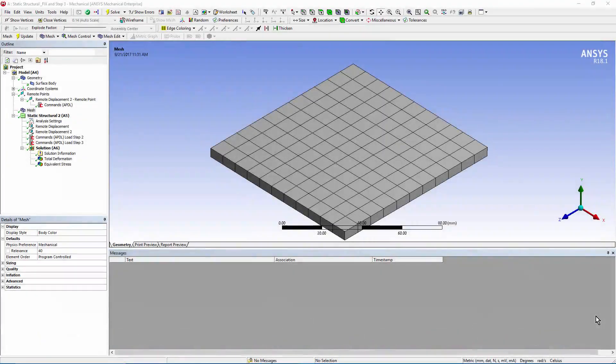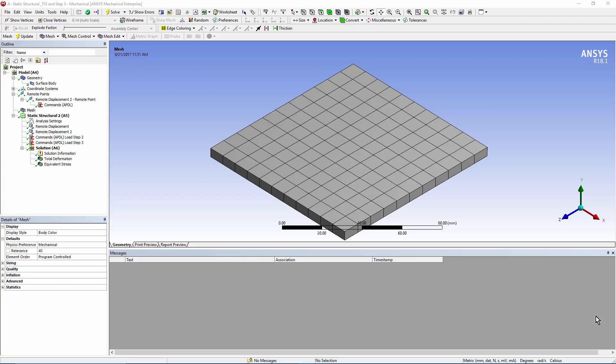Hello, and welcome to this presentation on using a technique in ANSYS Workbench Mechanical to take a null load step so that we can apply a displacement after an initial deformation of a structure and continue the solution after we put in the additional displacement. Let me show you this model to explain what I'm talking about.